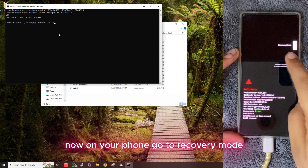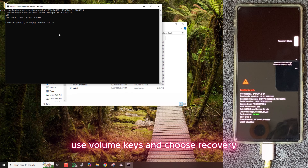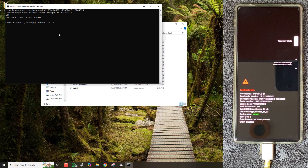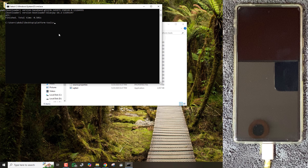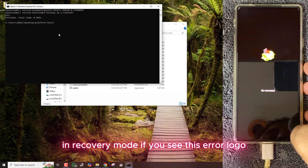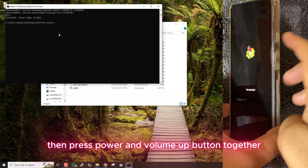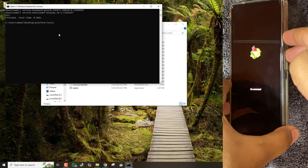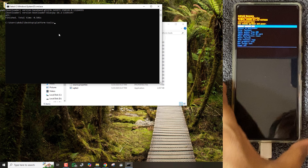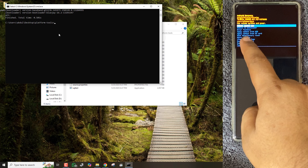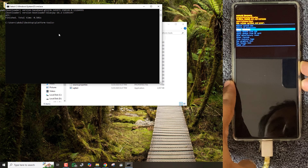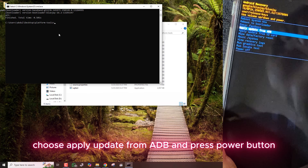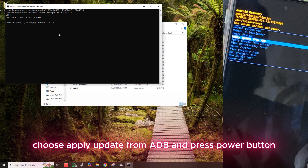Now on your phone go to recovery mode. Use the volume keys and choose recovery, then press the power button. In recovery mode, if you see the error logo, press the power and volume UP button together.